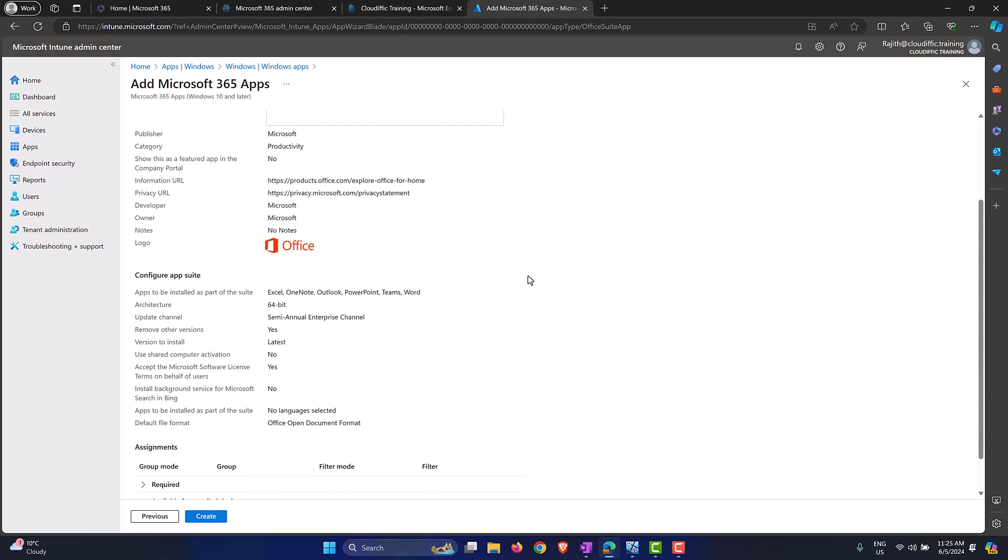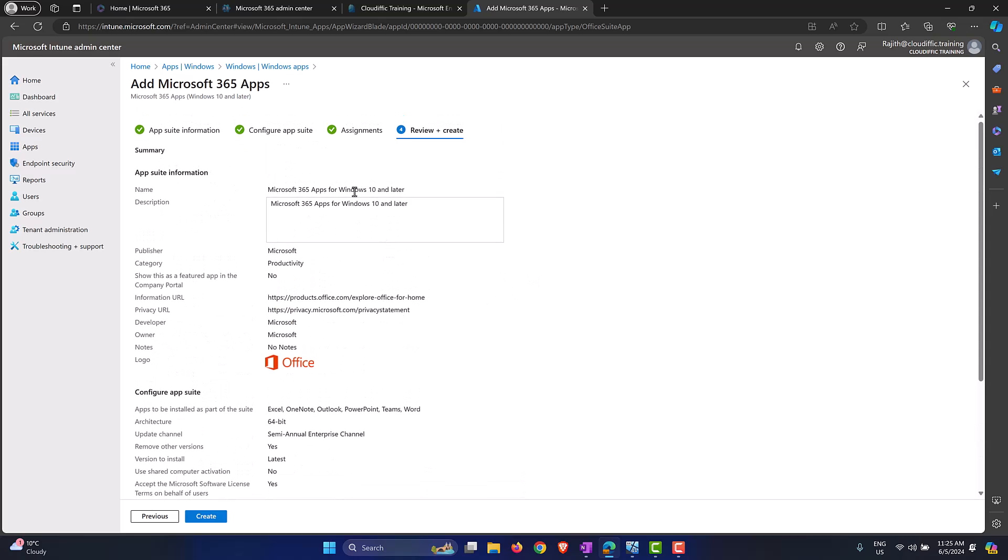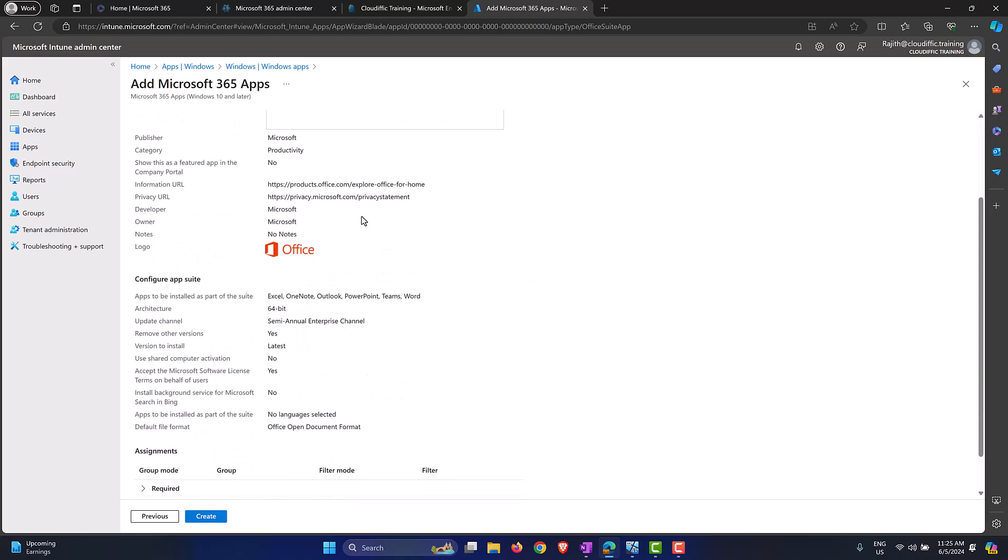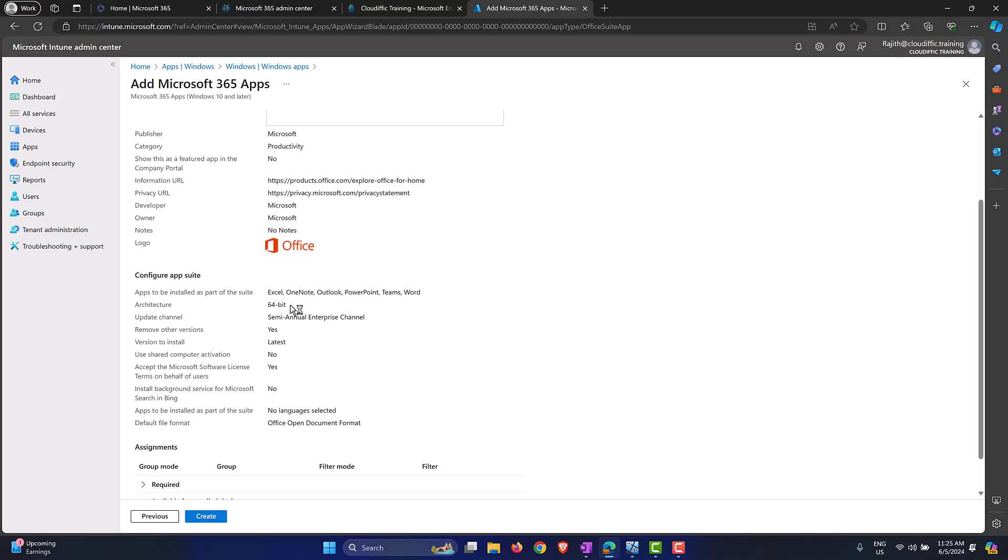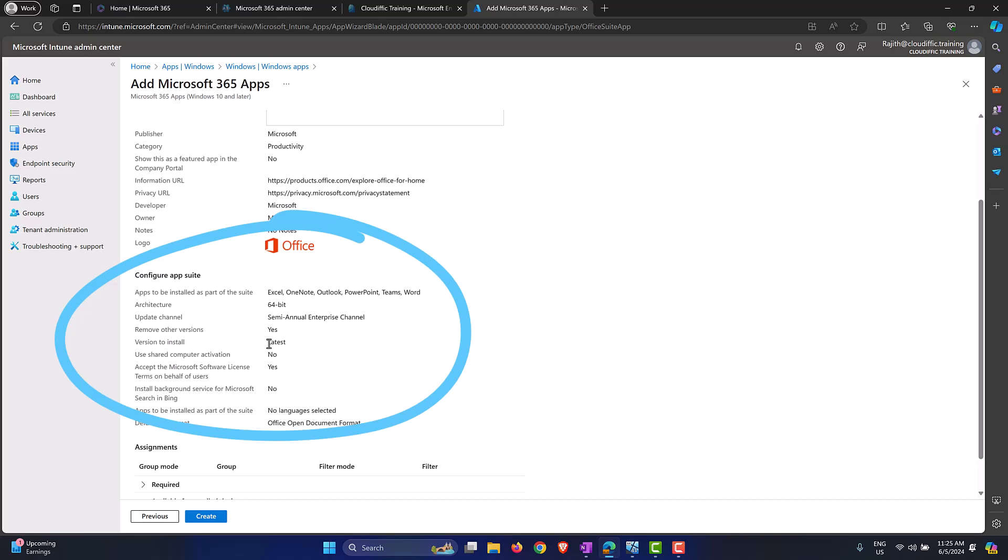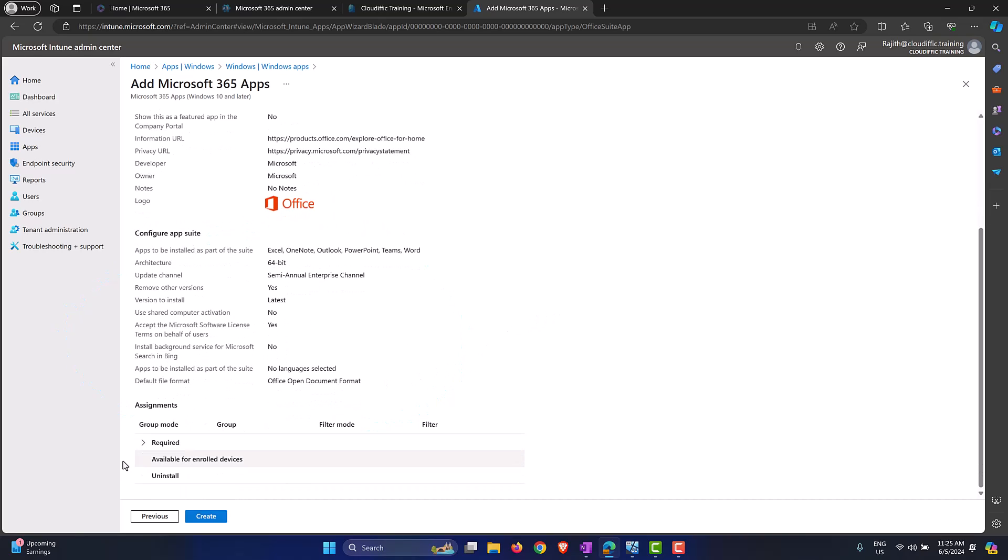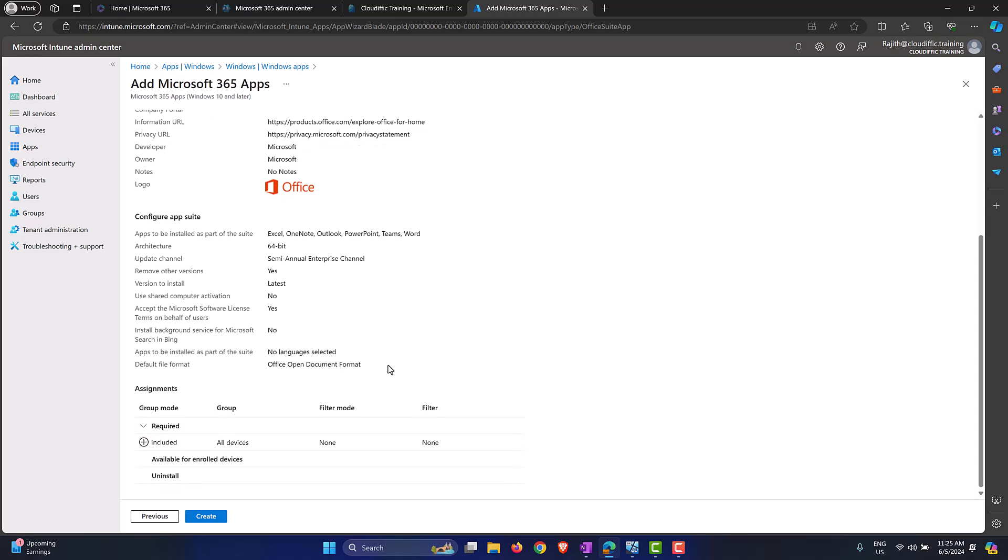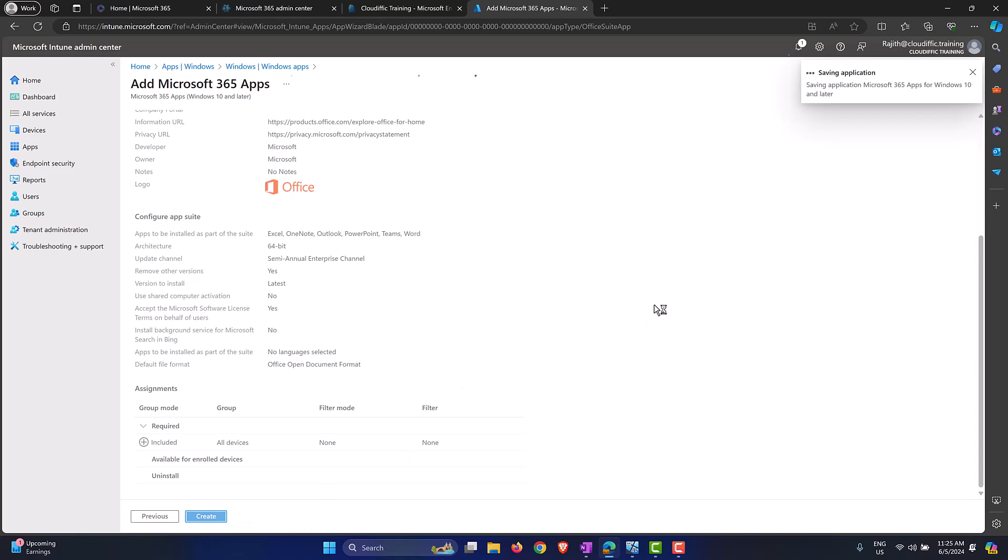Here we get a summary of all the things that we have selected. Microsoft 365 apps, these are the selections that we have made: Excel, OneNote, Outlook, PowerPoint, Teams and Word. We are trying 64-bit, semi-annual enterprise channel, we are removing any older versions from the machine and we are going with the latest version and the rest of the options that we did see through. We are going with the required option and we are targeting all the devices that we have in our enterprise. Let's click on Create.